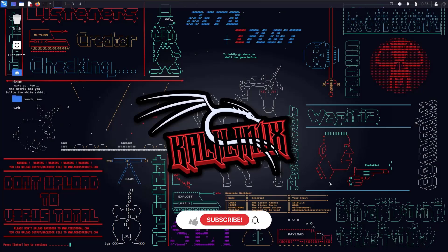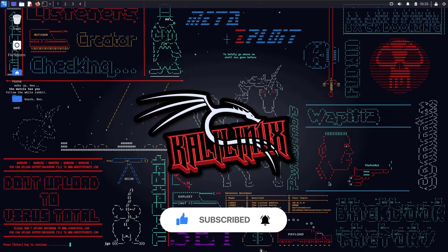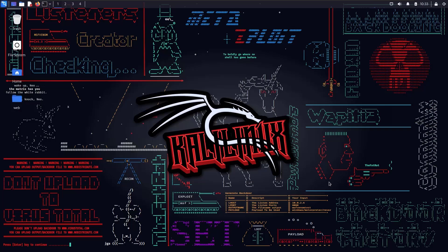Hey everyone, I hope you're all doing good and having a wonderful day. In this video we are going to see how we can exploit server-side request forgery to do file disclosure vulnerabilities on a live application.